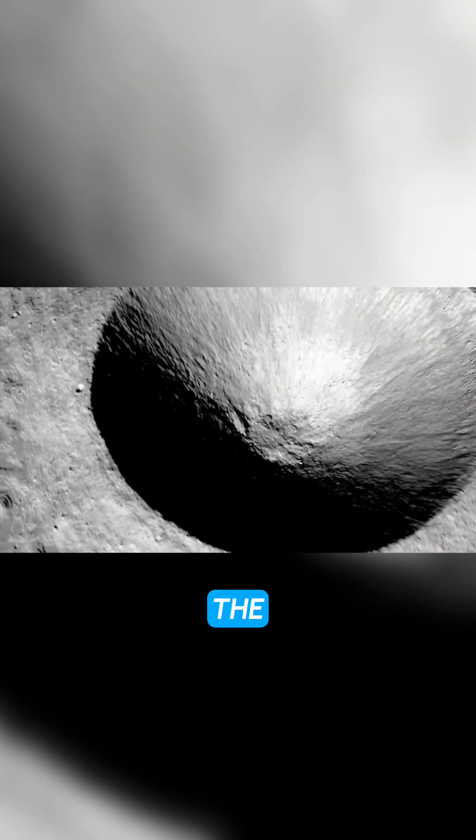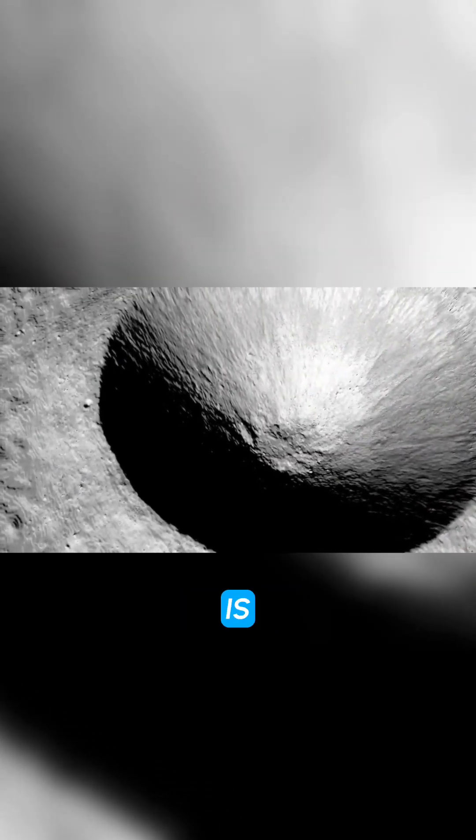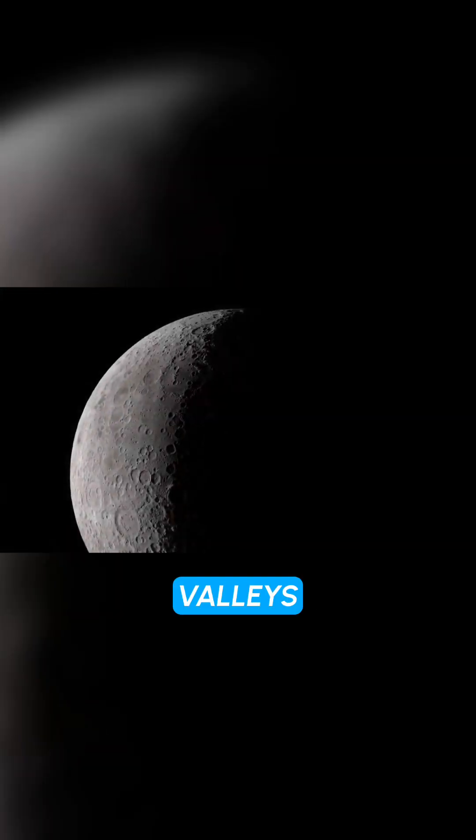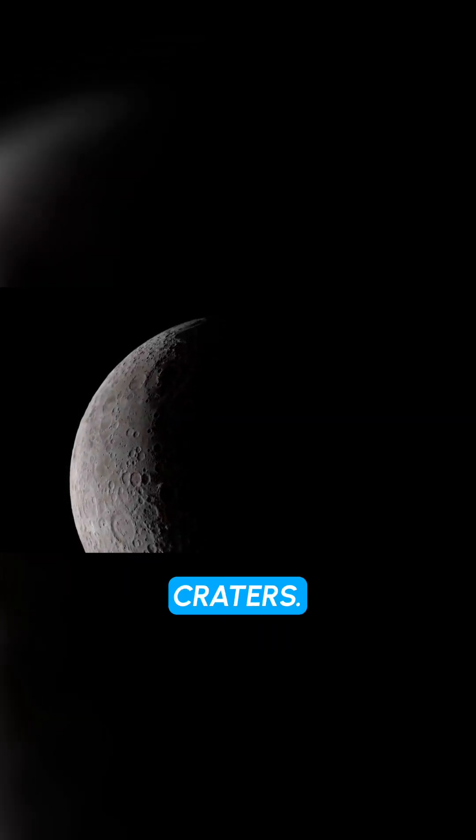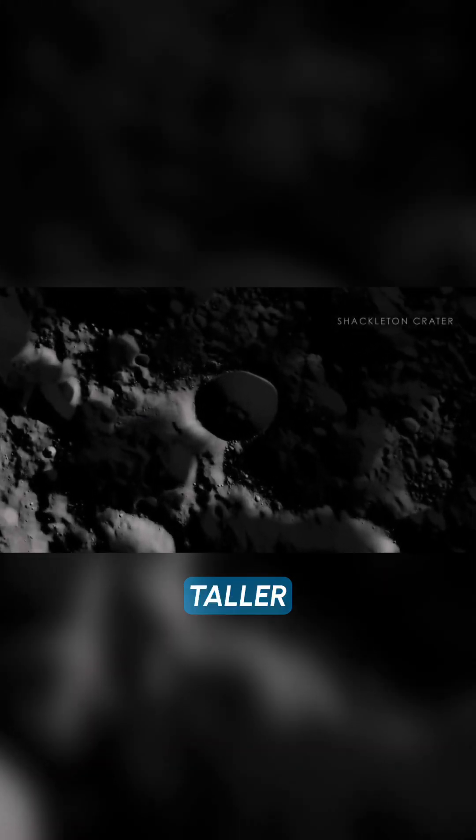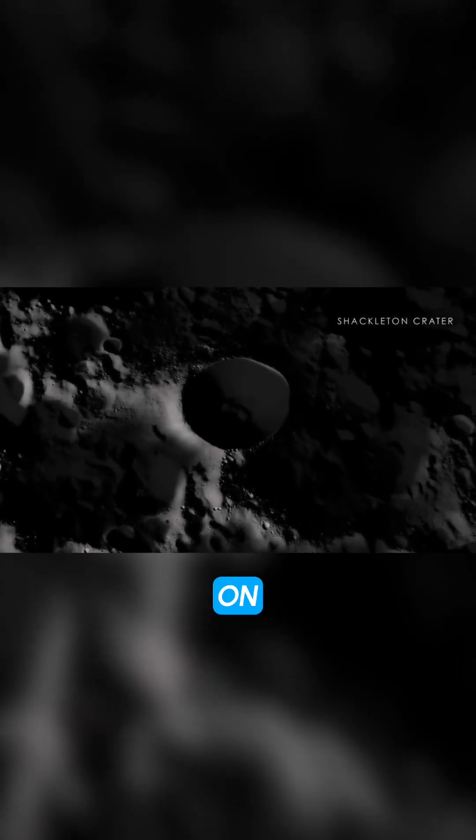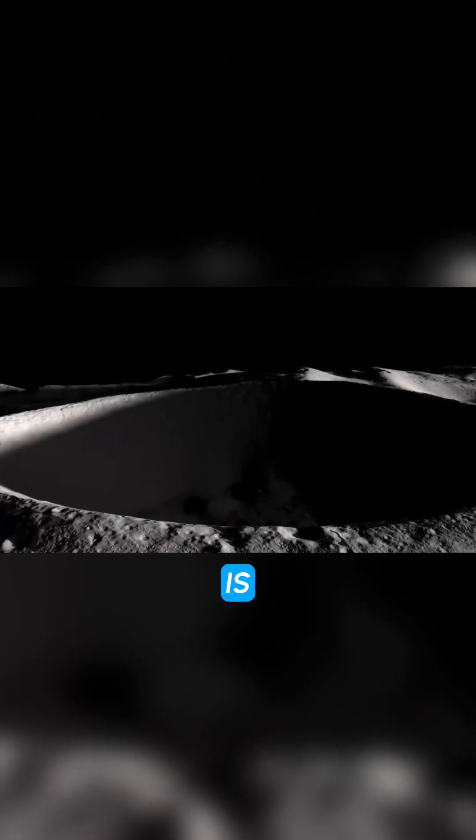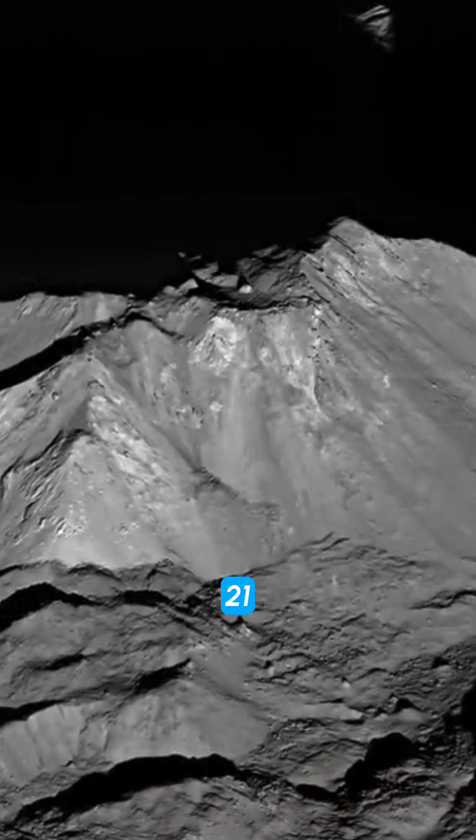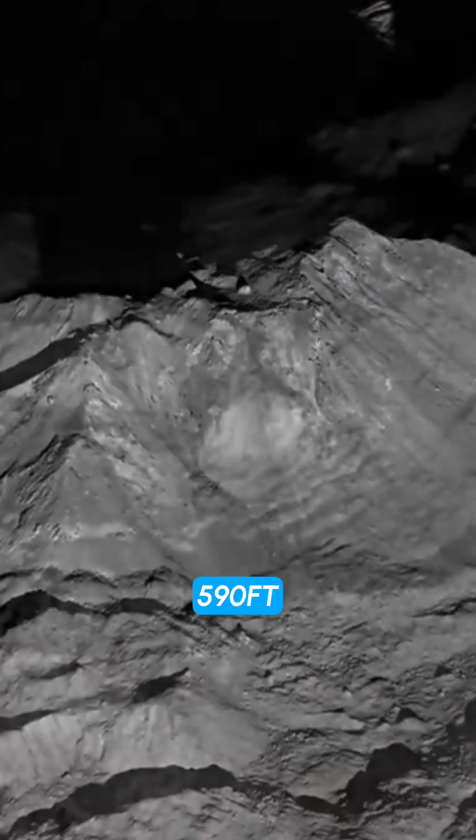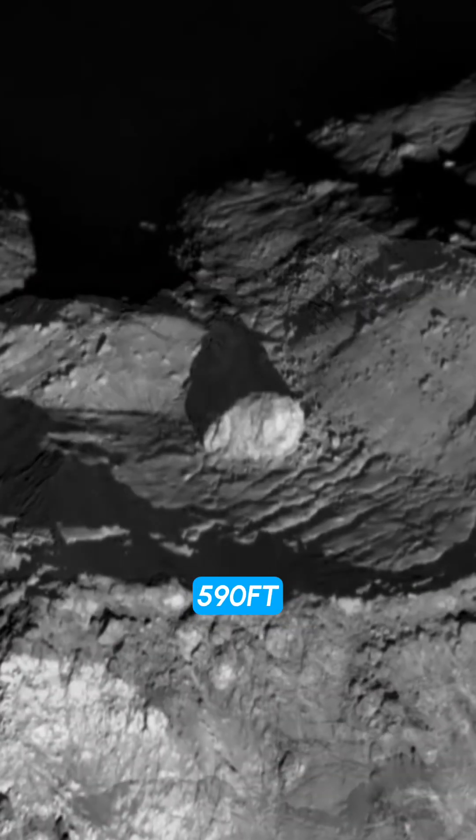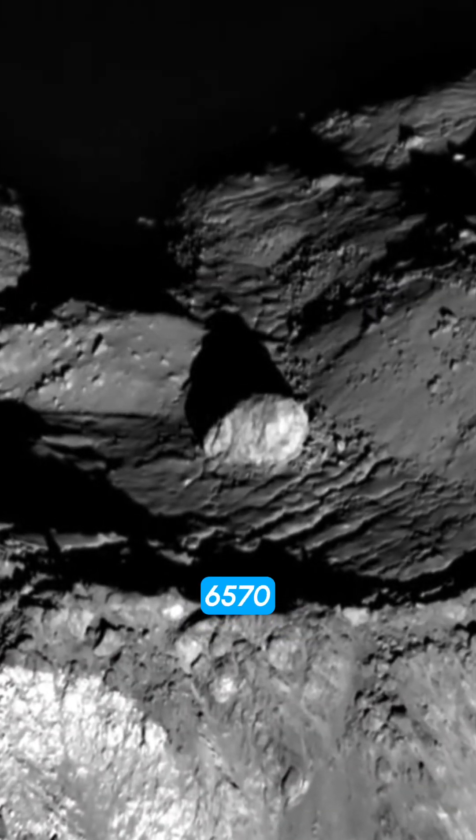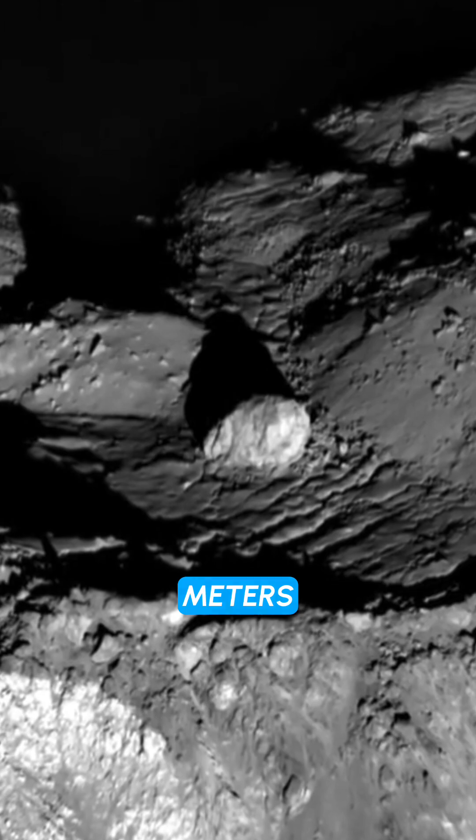Fact 4, the moon's surface is covered in mountains, valleys, and craters. The mountains on the moon are much taller than the mountains on earth. The tallest mountain on the moon is Mons Hadley, which is about 21,590 feet tall.